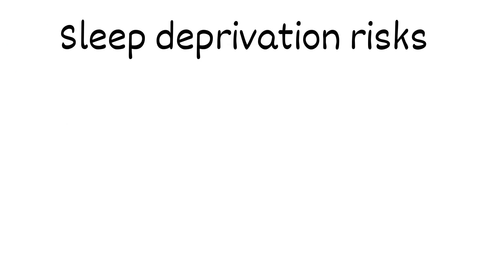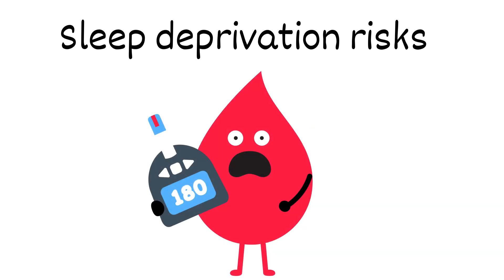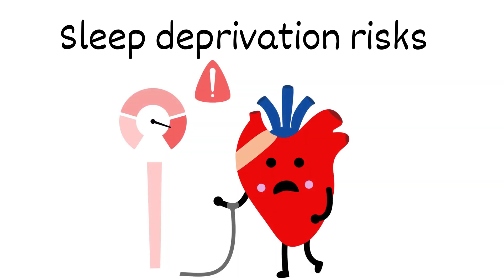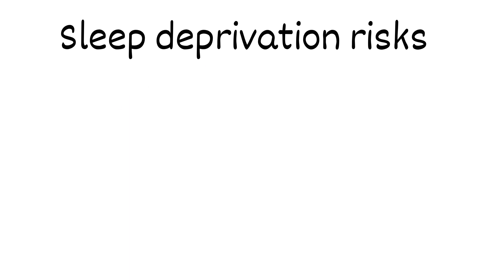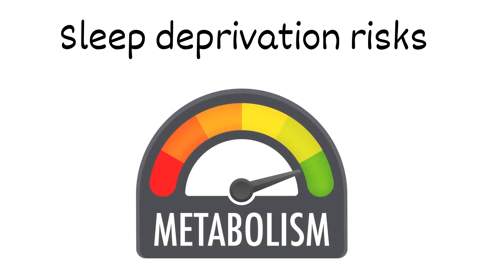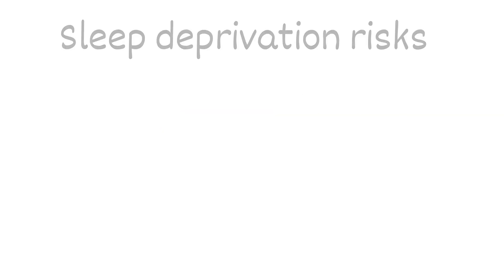Sleep deprivation is associated with an increased risk of various health problems, including obesity, diabetes, cardiovascular disease, and hypertension. Lack of sleep disrupts hormone regulation, metabolism, and immune function, contributing to these health issues.